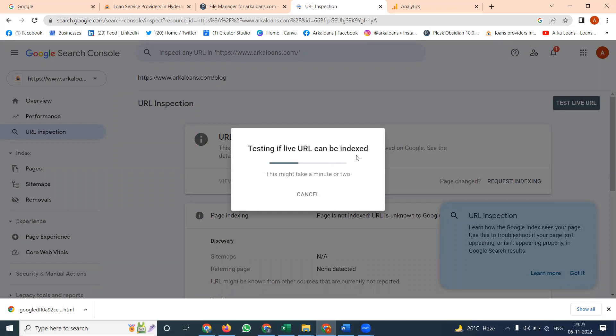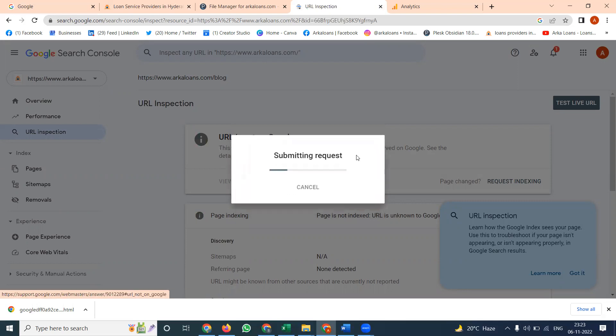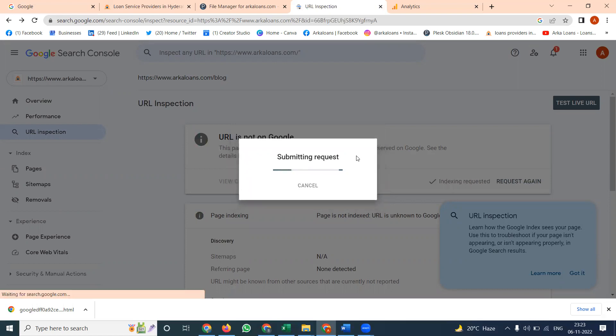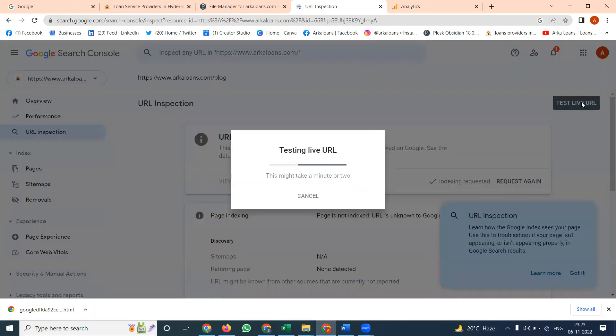So steps are very clear for the particular option. So here, this is going to this option. Submitting URL, this is taking less than two minutes, less than a minute. Click to test URL.